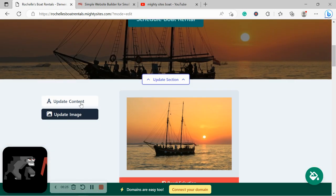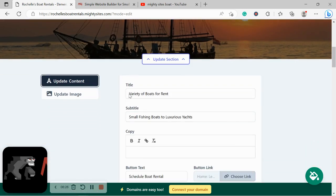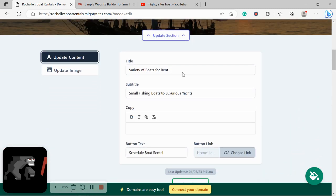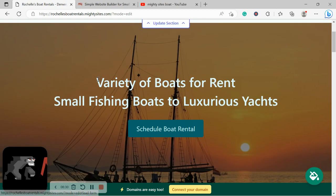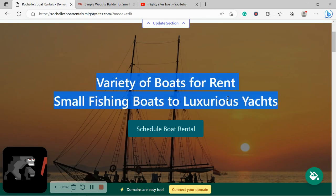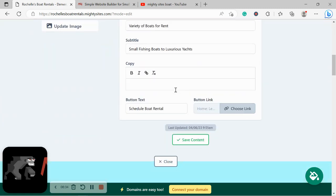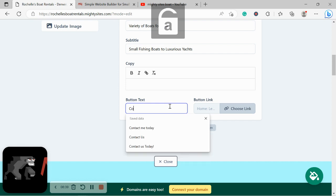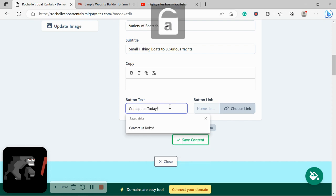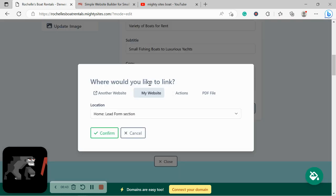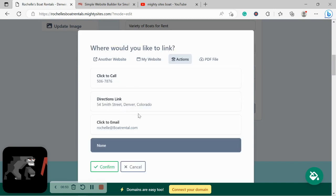Excellent. Let's head on over to Update Content. Over here you can put in your title, subtitle, change the content to suit your needs. The button currently says 'Schedule Boat Rental'—you don't have to say that. Maybe you just wanted to say 'Contact Us Today.' Awesome. Let's go ahead and click on Choose Link. We can link to another website if need be, maybe like a booking website or a third party if you use that to take bookings. Otherwise you can link to an action: click-to-call, directions, click-to-email.